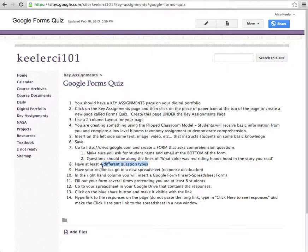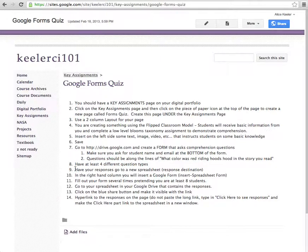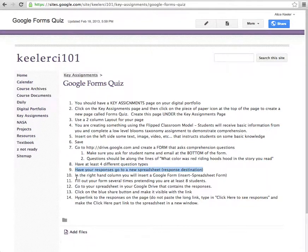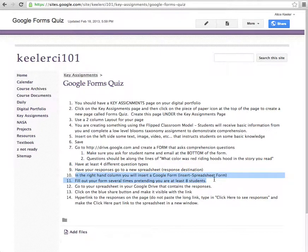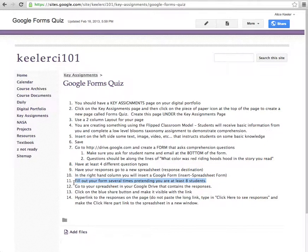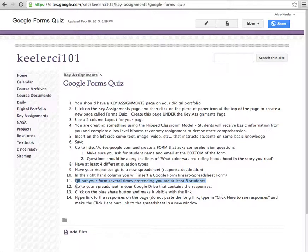I would like your quiz to have at least four different question types. If you're using the new forms, you're going to have to select that they go to a new spreadsheet. Then you're just going to be able to insert your Google form right into your blog page on the right-hand side. Now you want to actually fill it out several times so that you can get some data. Just fill it out at least eight times. It can just be you, so you just pretend you're eight different students.